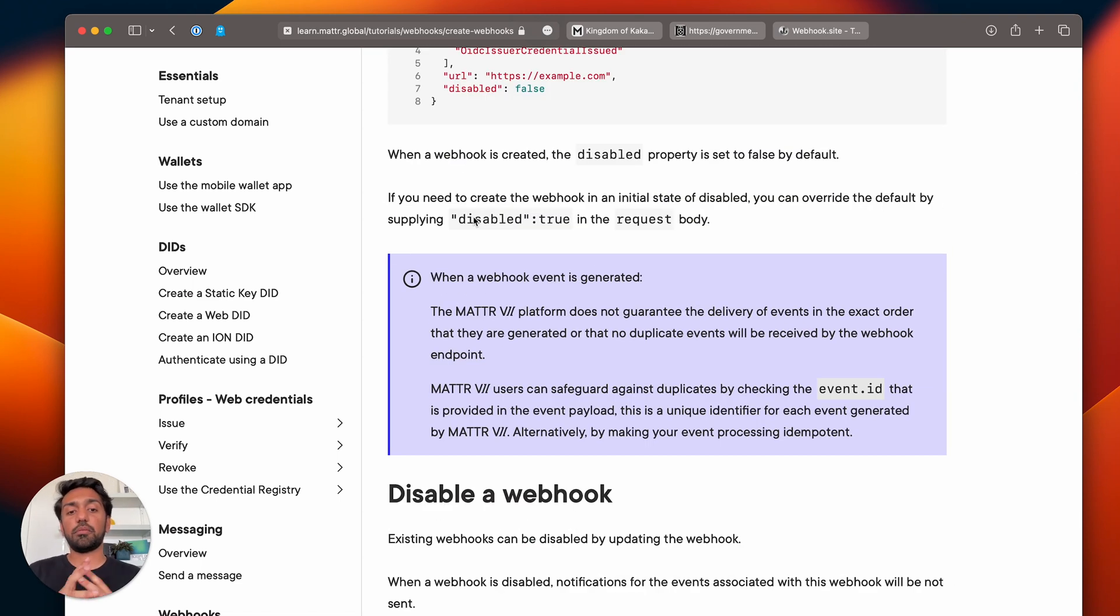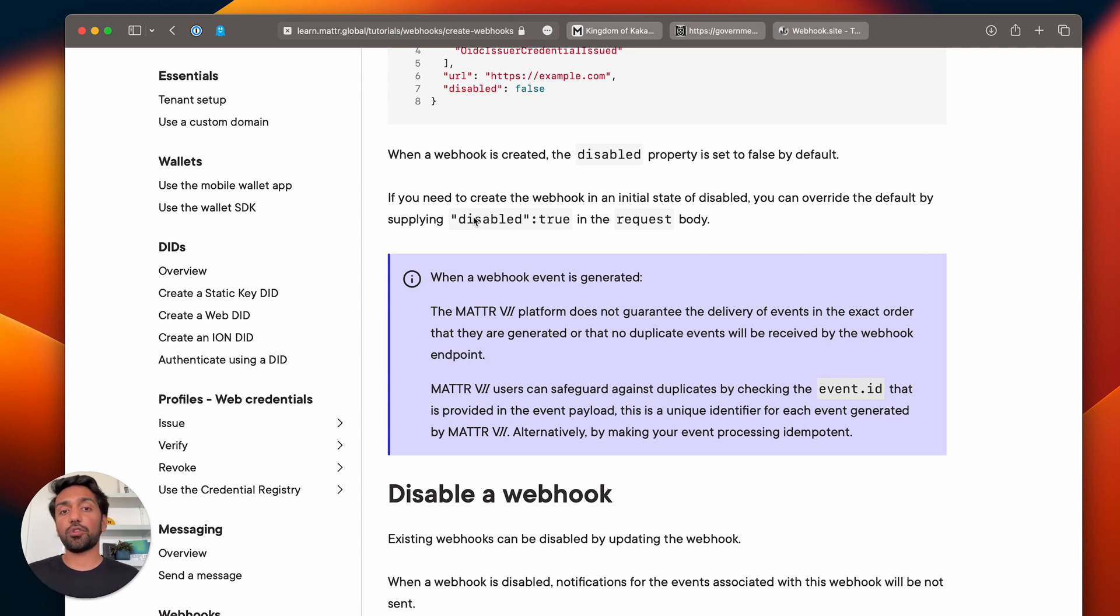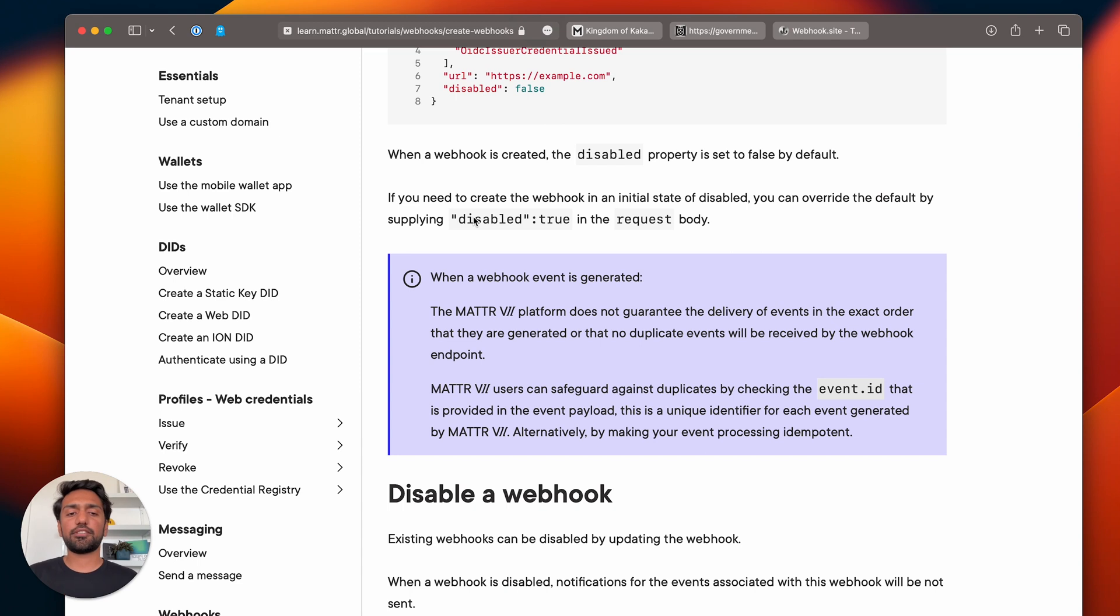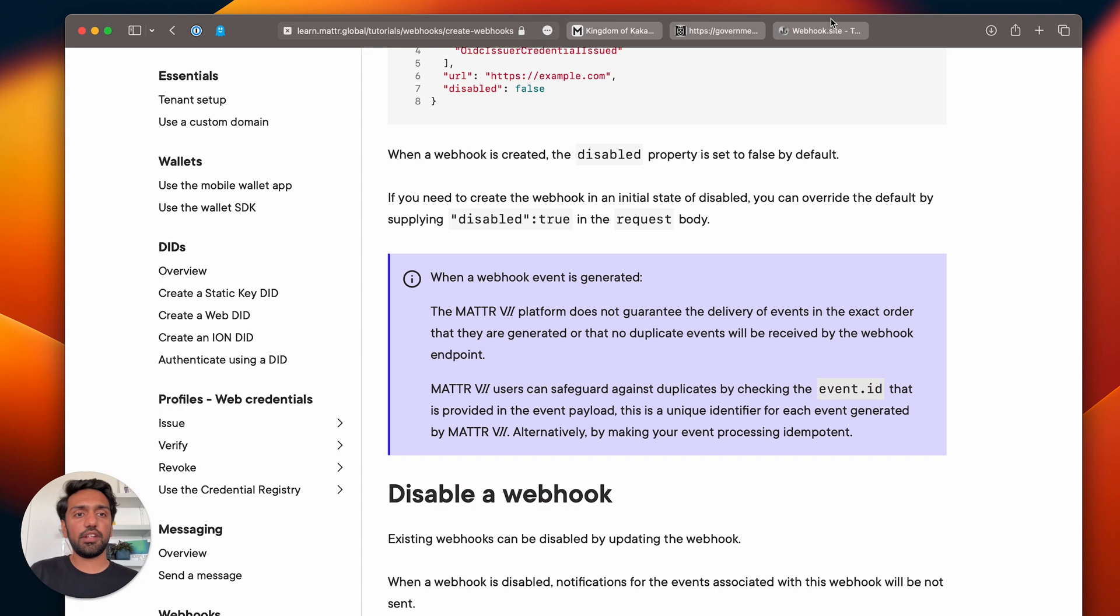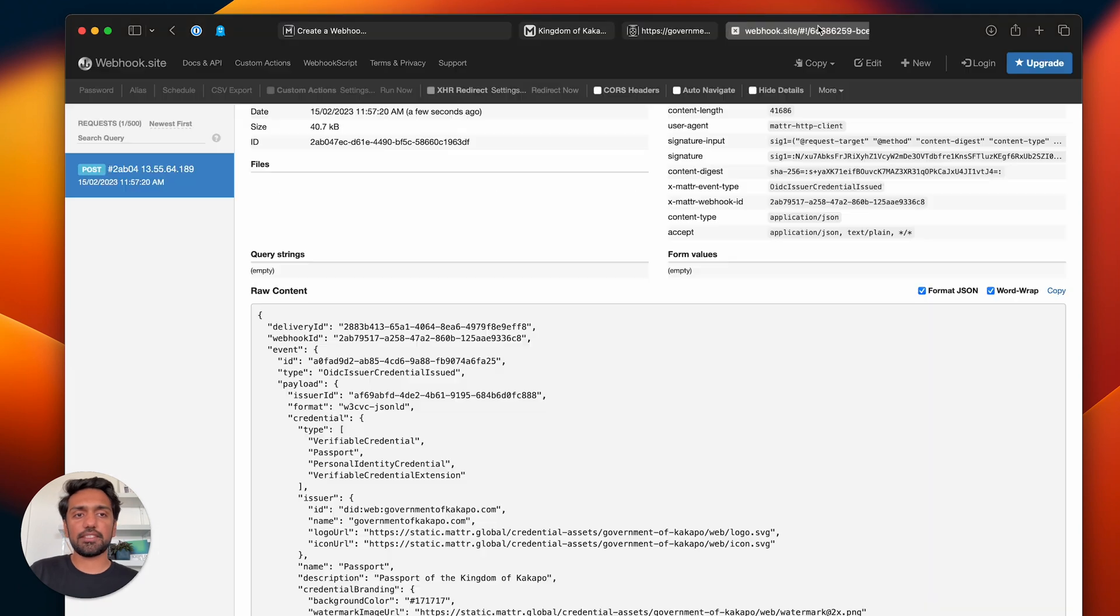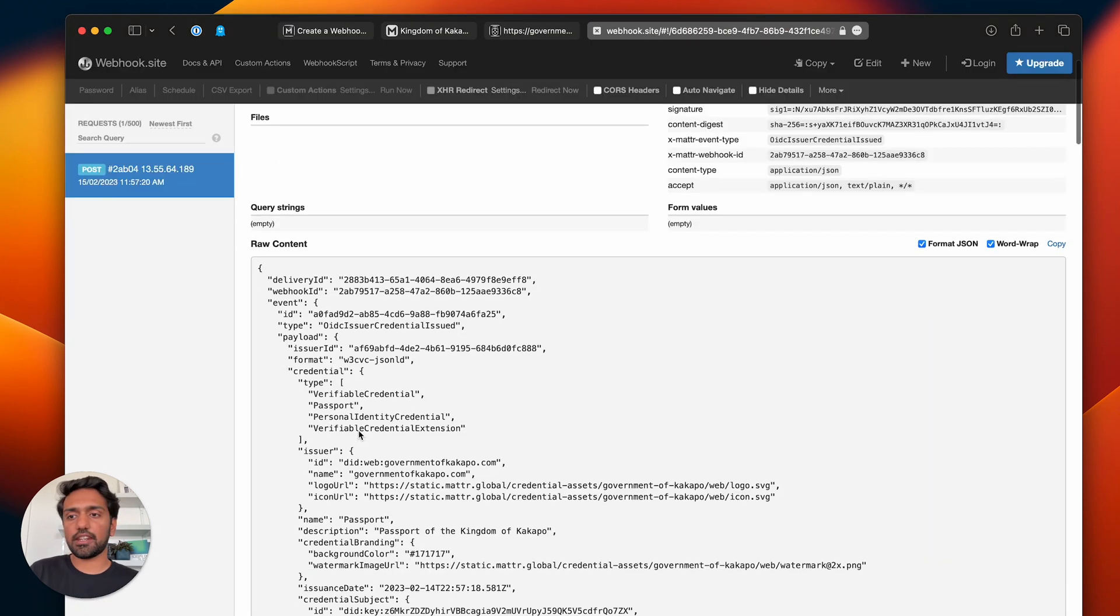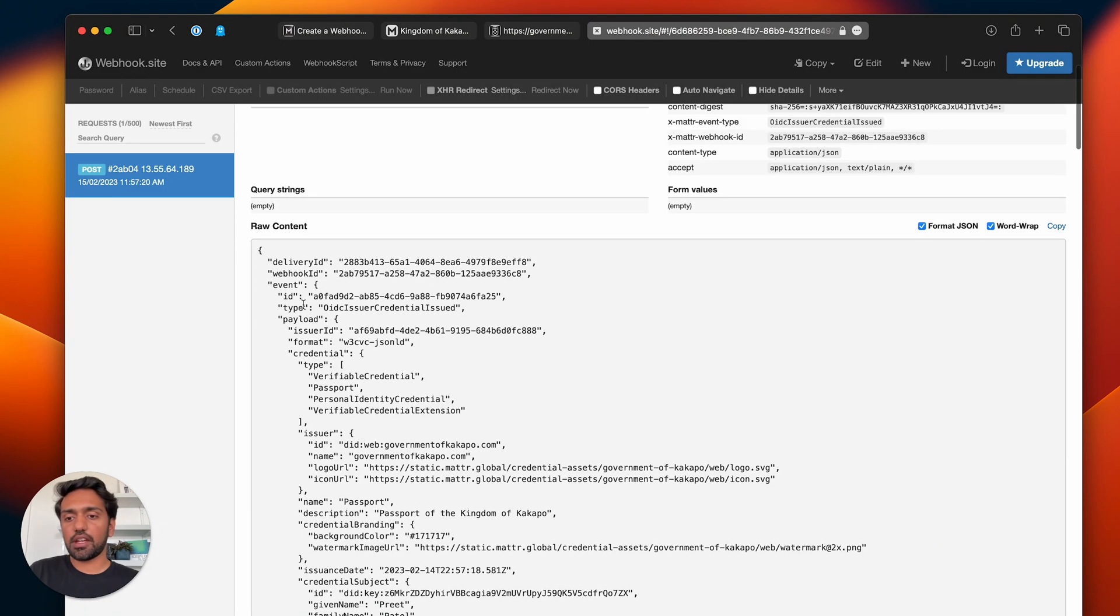The other thing that I want to point out is that MATTR doesn't guarantee the delivery of events in the same order that they happen or that there are no duplicates present. Make sure that you check for duplicates using the event.id value—if we take a look at our payload here, that would be the event.id, this field here. Make sure you use that to check for duplicates on your system as well.